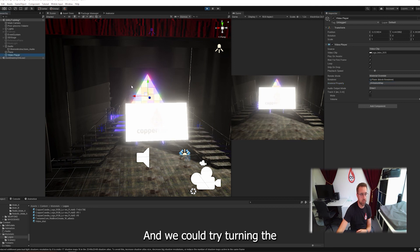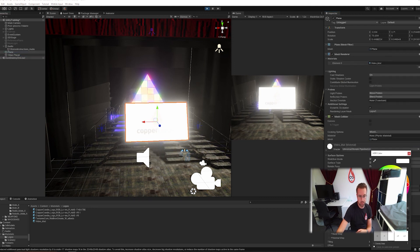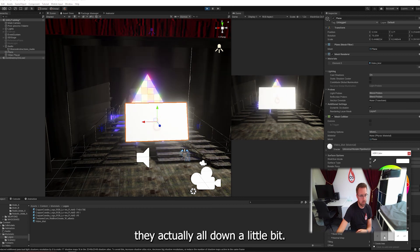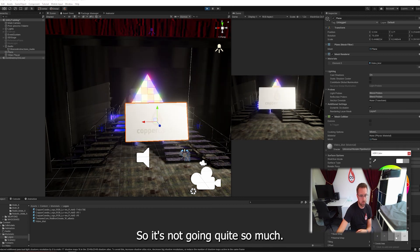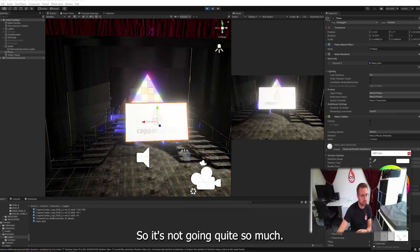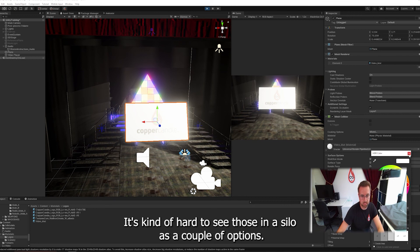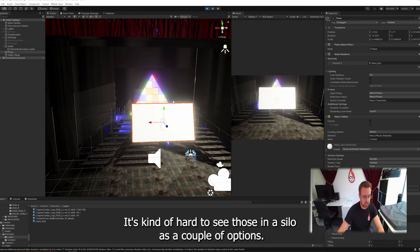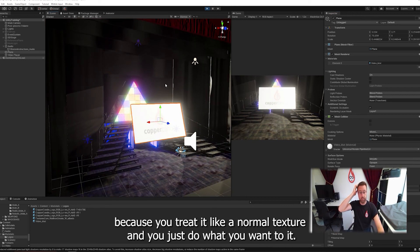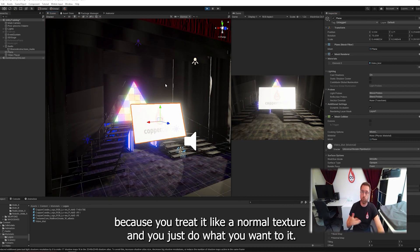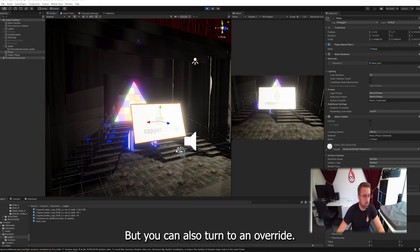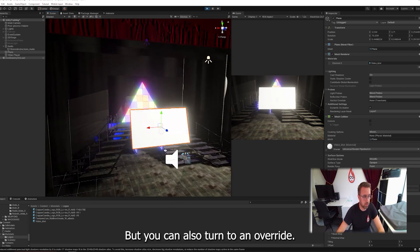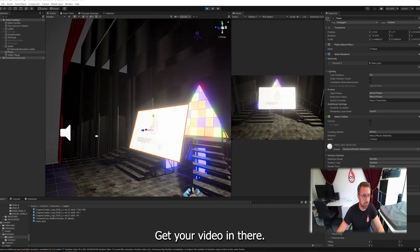It's kind of hard to see though, isn't it? So there's a couple of options. That's why I prefer render textures anyway, because you treat it like a normal texture and you just do what you want to do. But you can also do material override and get your video in there. So that's how you do video textures.